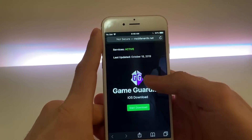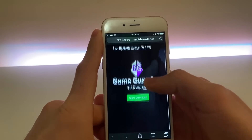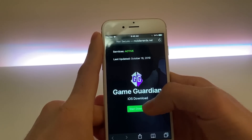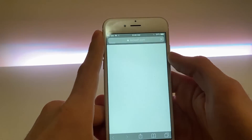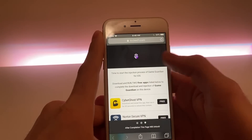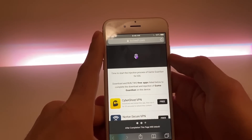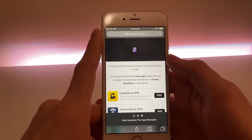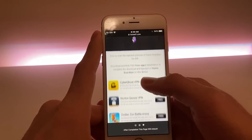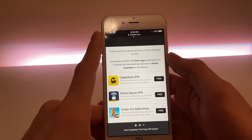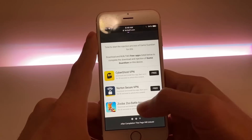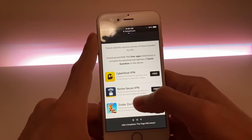Just make sure services are still active and then just tap on Start Download. Now as soon as you've done that, you're gonna be taken to the whole injection process. What you need to do is download and install two applications — those two applications are going to inject Game Guardian onto your iPhone or your iOS device.